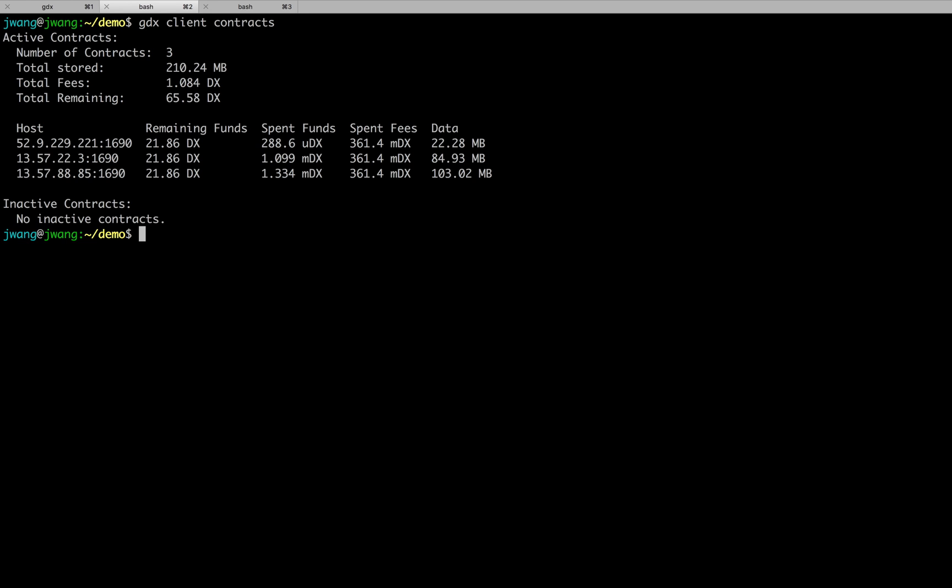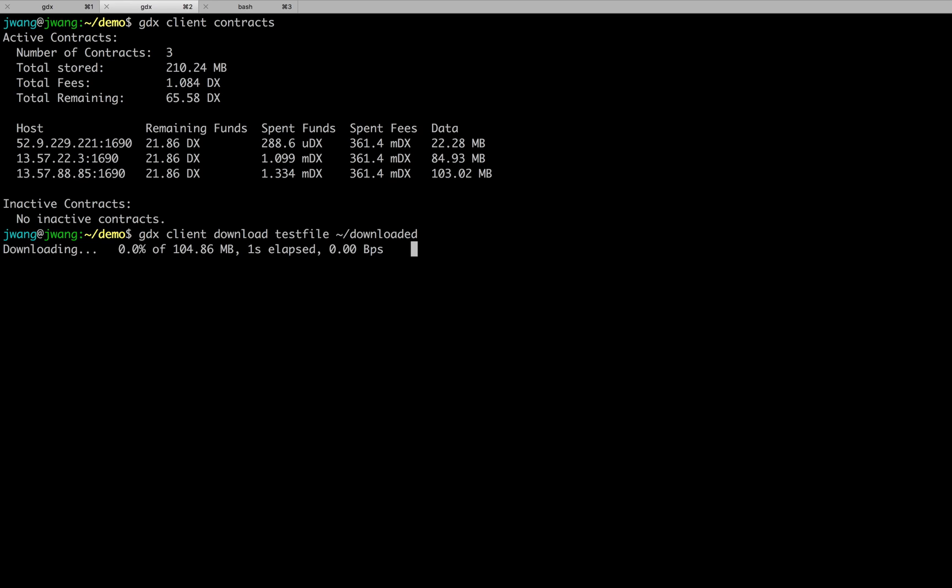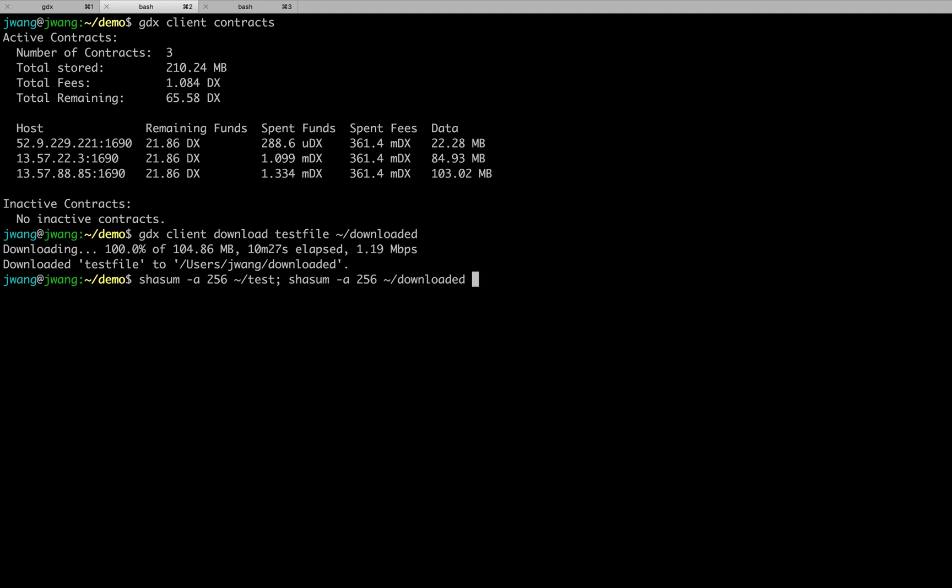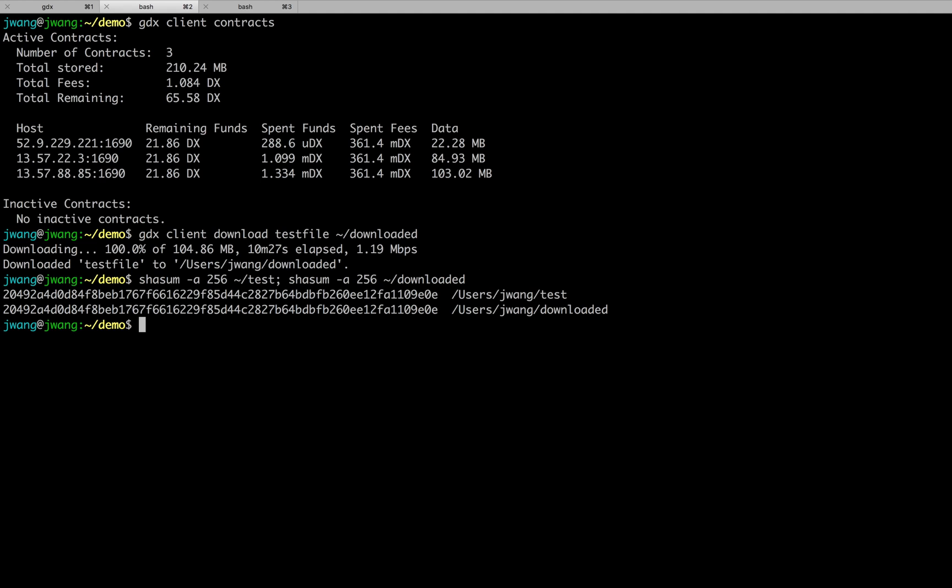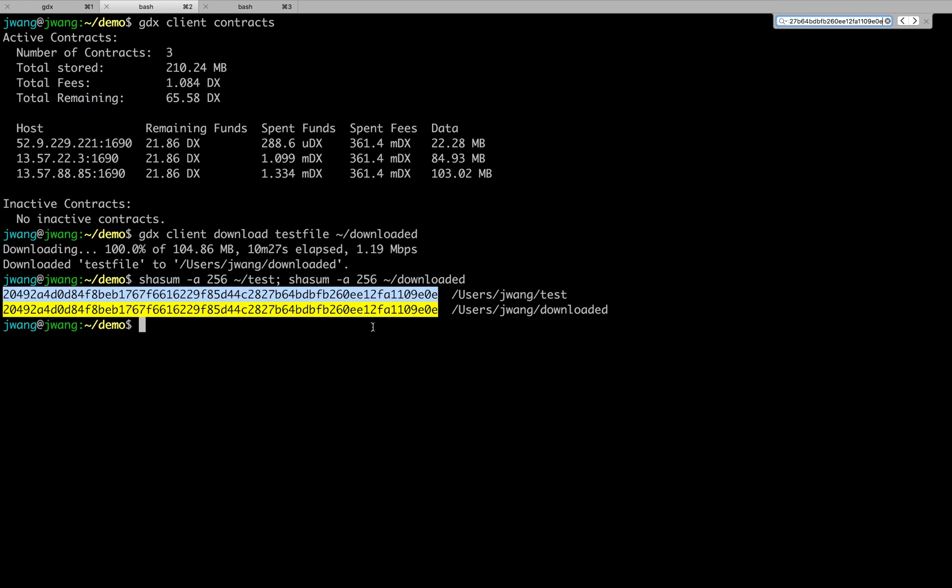So here, let's download it. GDX client download. I would download my test file as download files. After finished downloading, let's compare the hashes of the two files. You shall see that there is no difference. Meaning that the file upload is identical to the file I downloaded.